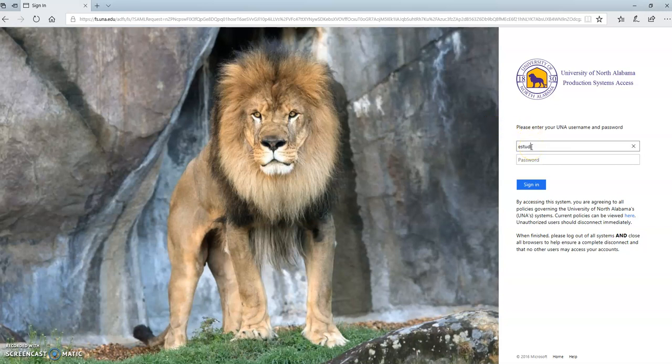Your username is the first letter of your first name, followed by your last name. If you have a common first initial and last name, you'll usually have a number that follows. You will exclude the at una.edu part.